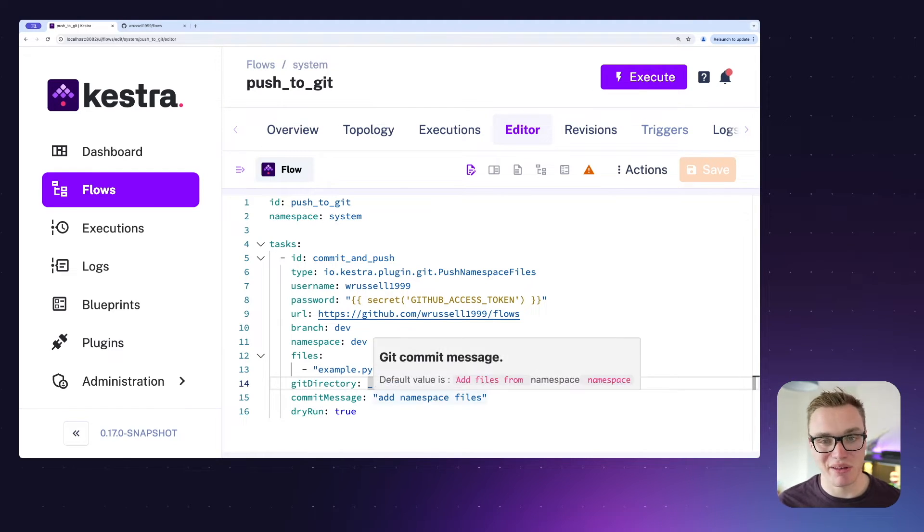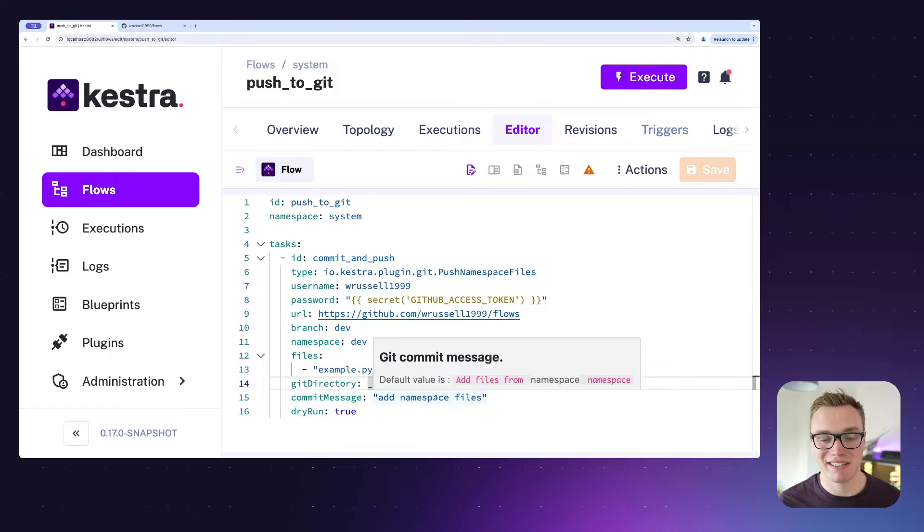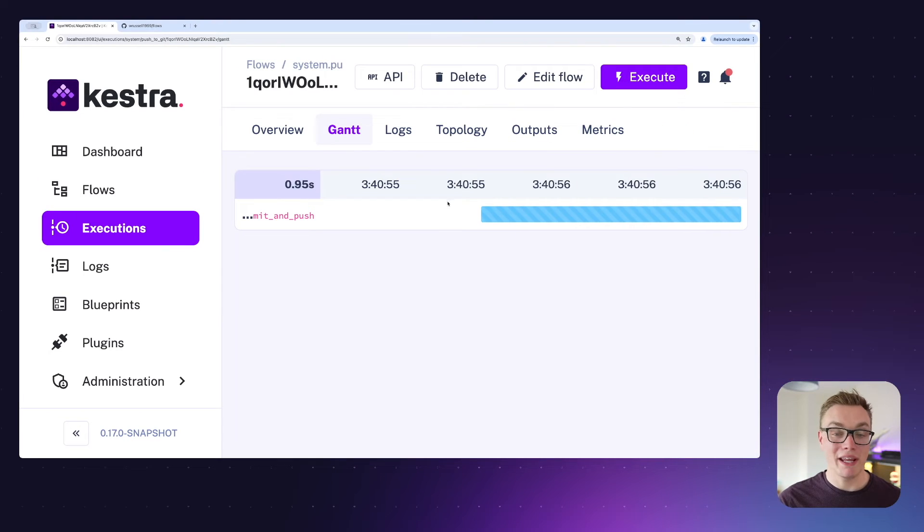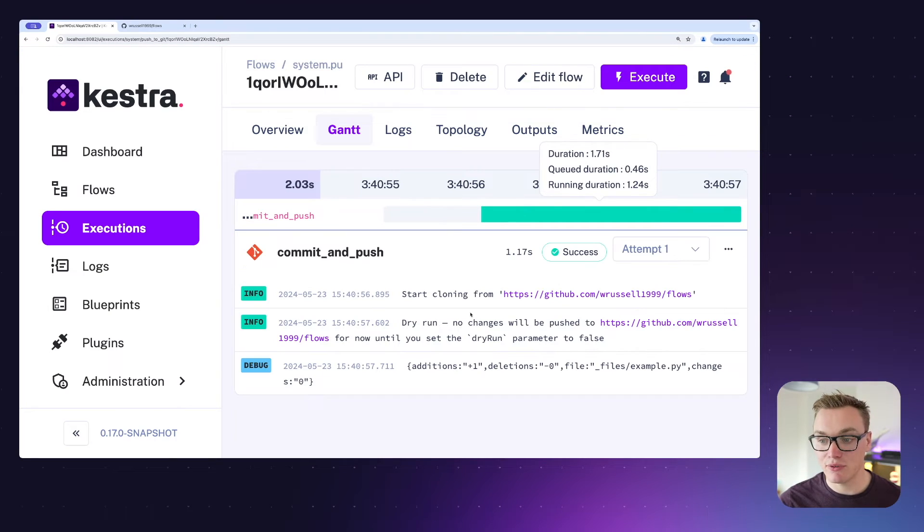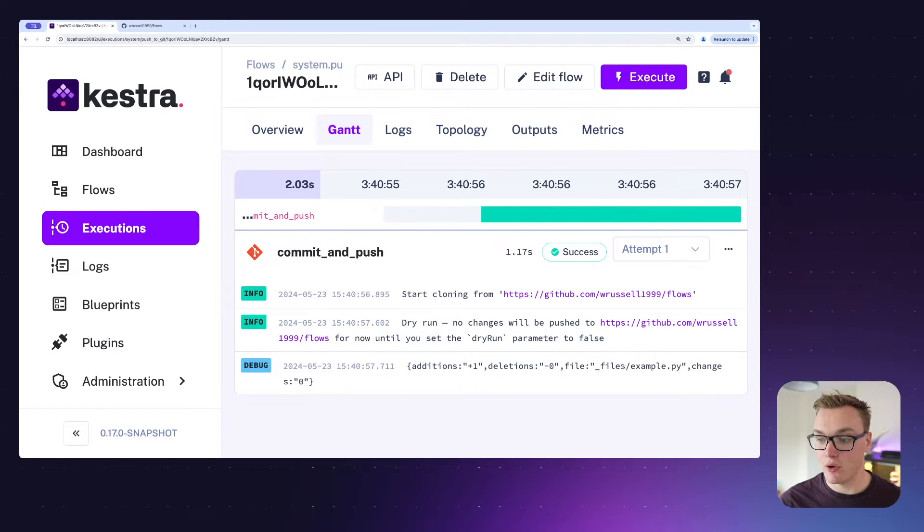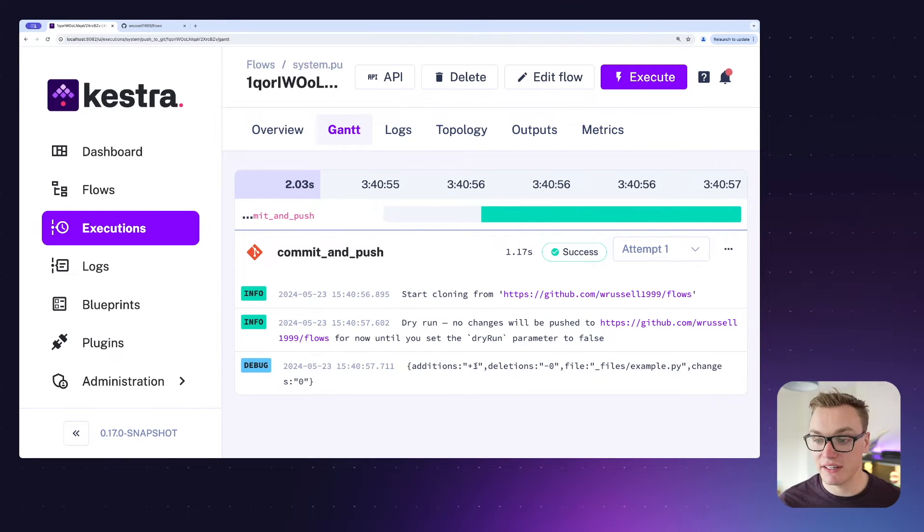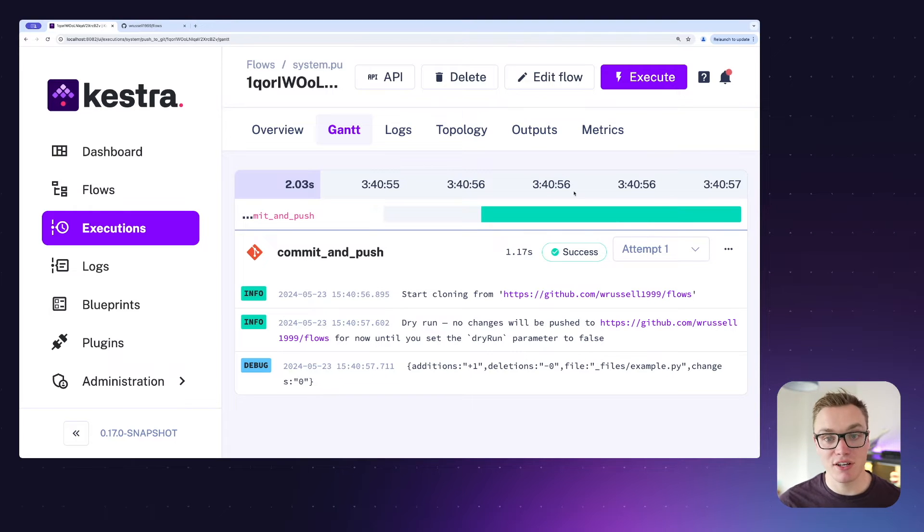When I execute this with dry run enabled, we can see that it was going to add our one file that's got one line of code in it successfully to the files folder. So let's turn off dry run and get that committed to our repository.